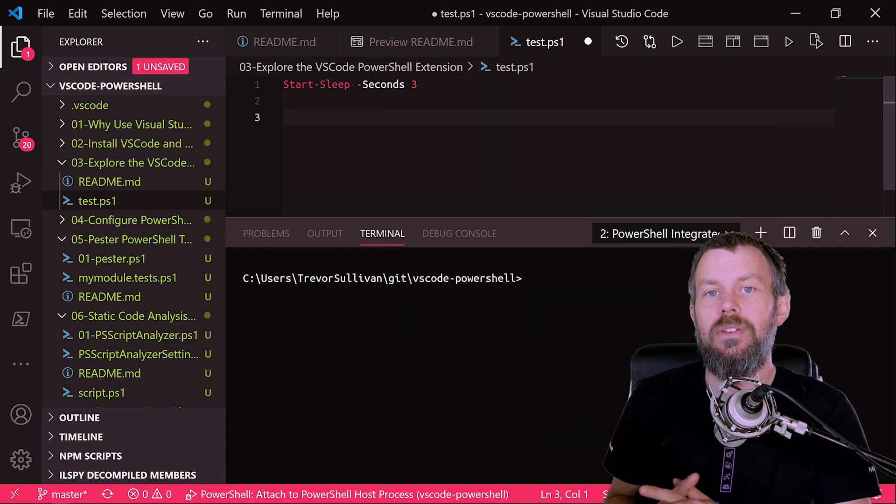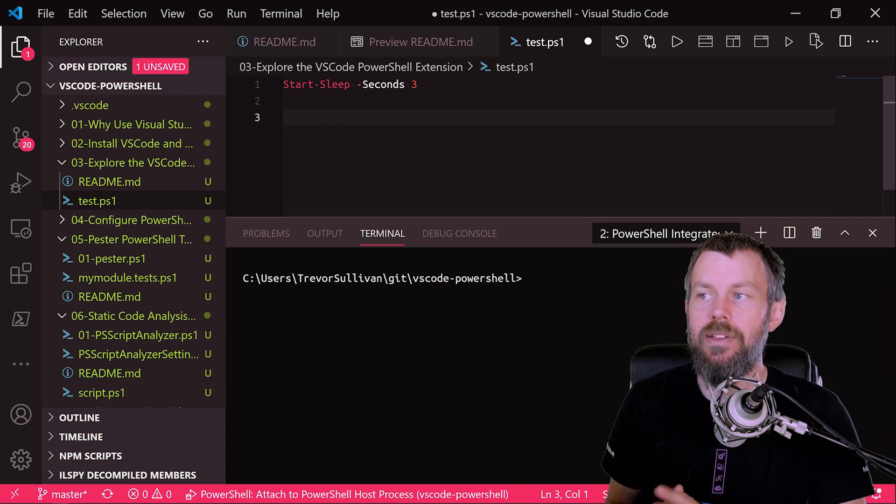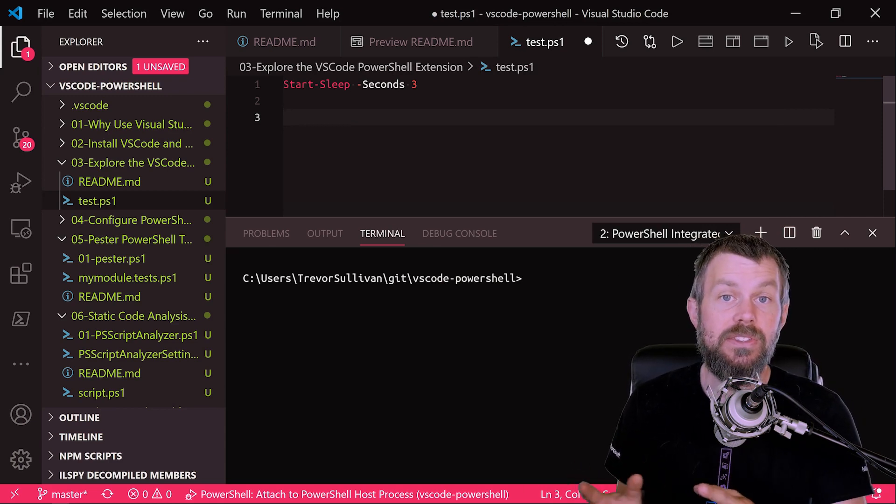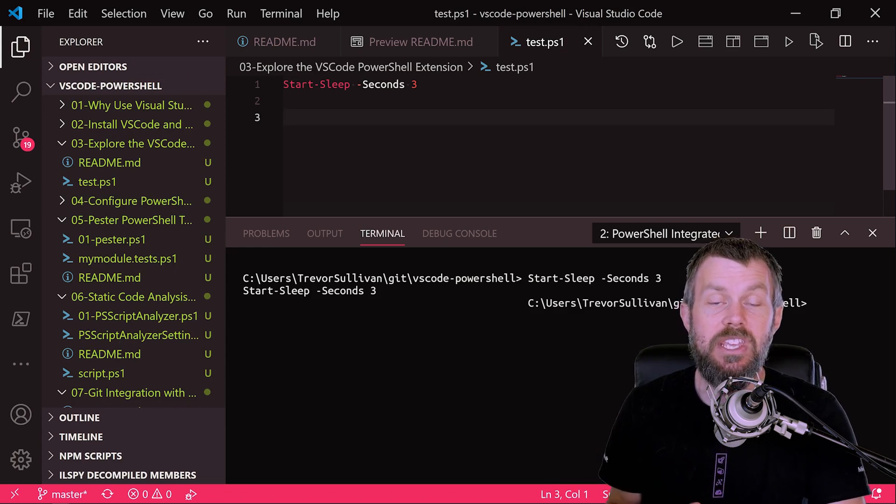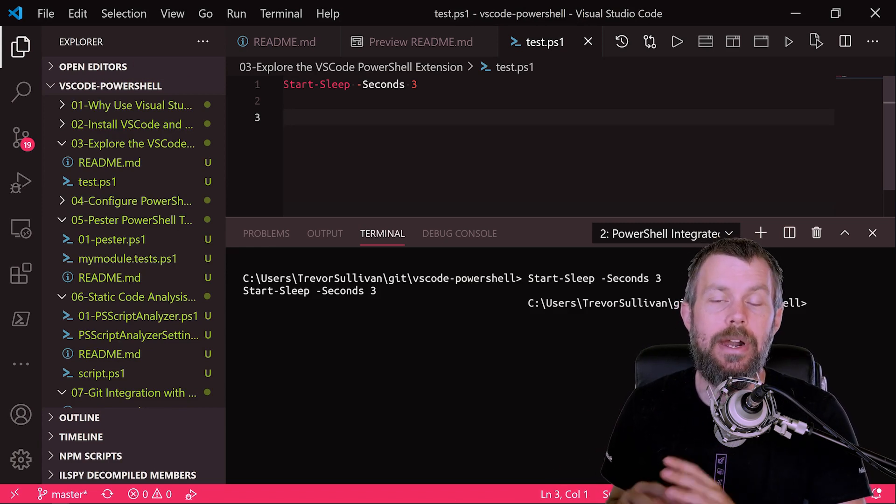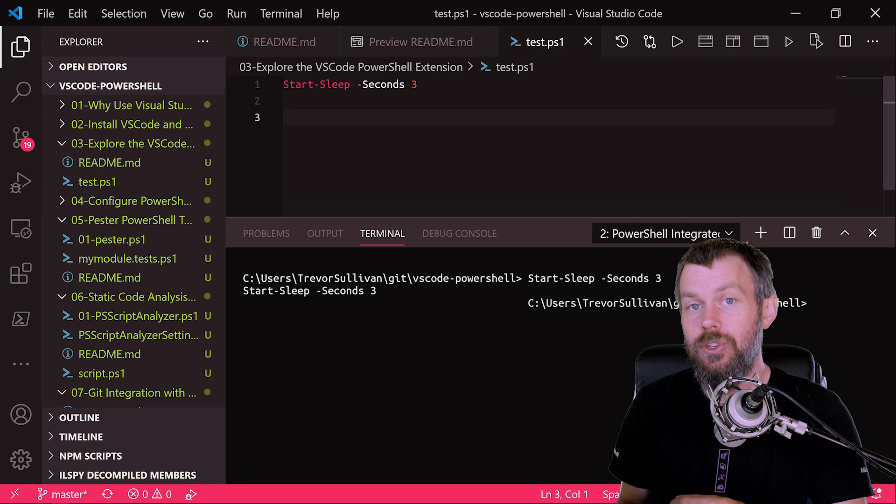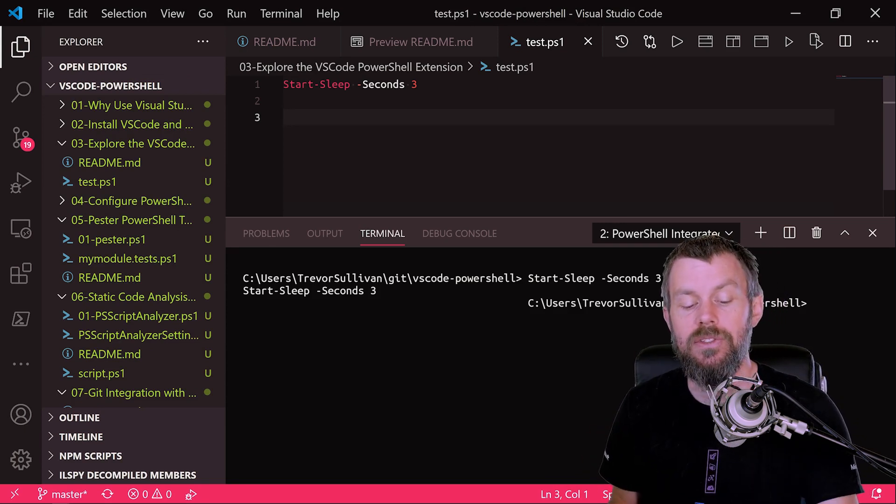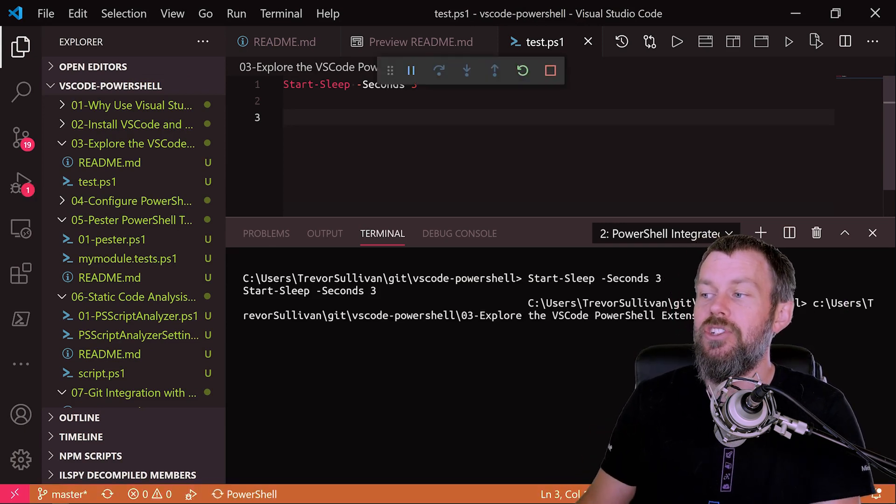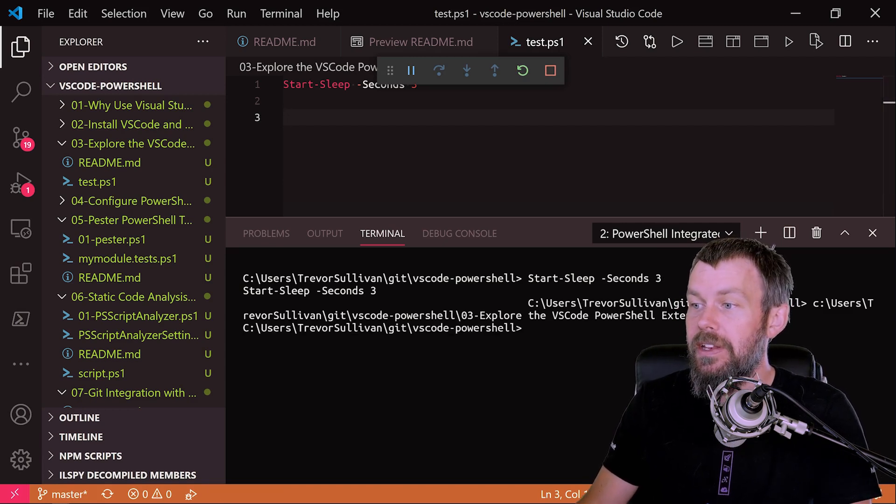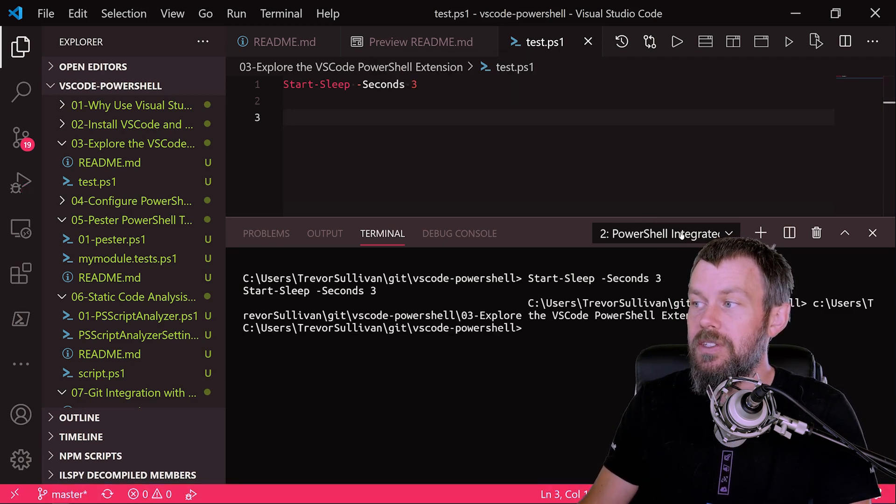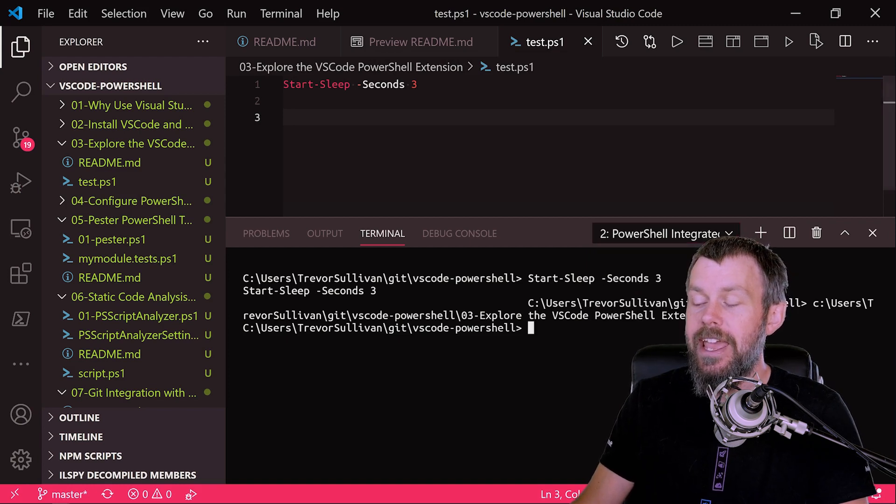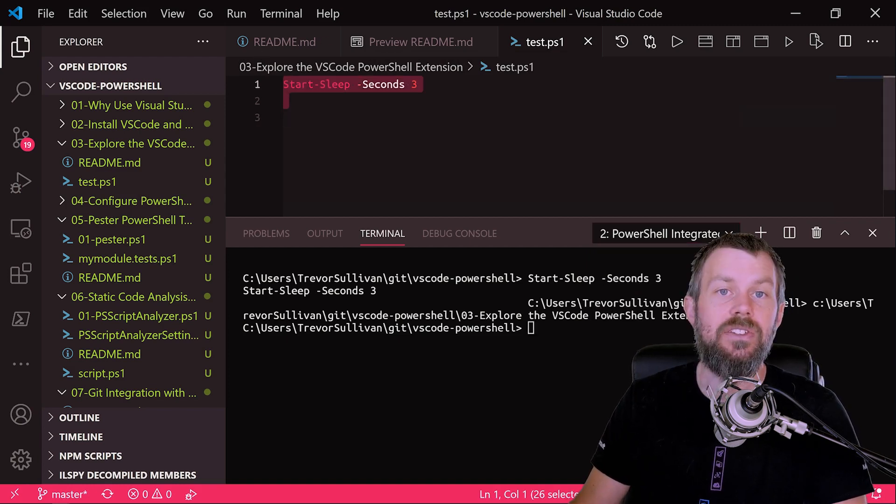Now, one other great convenience feature in the PowerShell extension is the ability to invoke the debugger very easily. Now, if you're accustomed to working with the PowerShell Integrated Scripting Editor or ISE, then you're probably accustomed to the F5 key to invoke a PowerShell script. And sure enough, if I just hit F5 here, you'll see that it kicks off my PowerShell script inside of this PowerShell integrated console down here and runs the code that it contains.